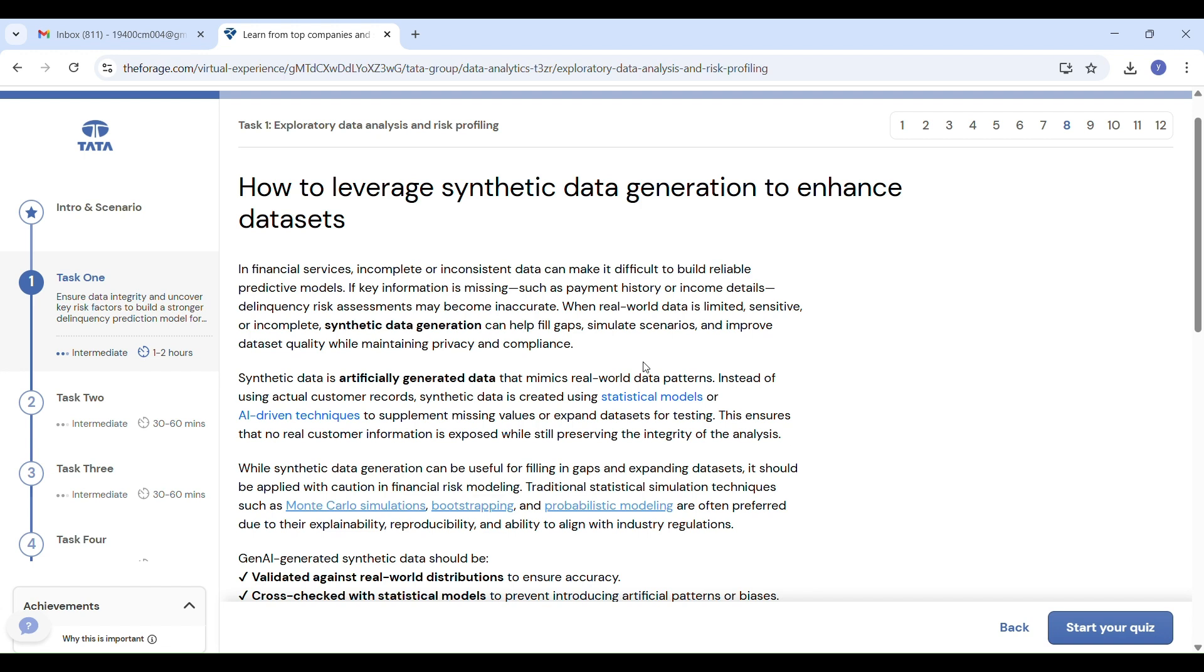Ethical use: When using Gen AI or synthetic data, don't create fake patterns, don't add bias, and make sure it's fair and safe for real-world decisions. This is the basic overview of Task 1.